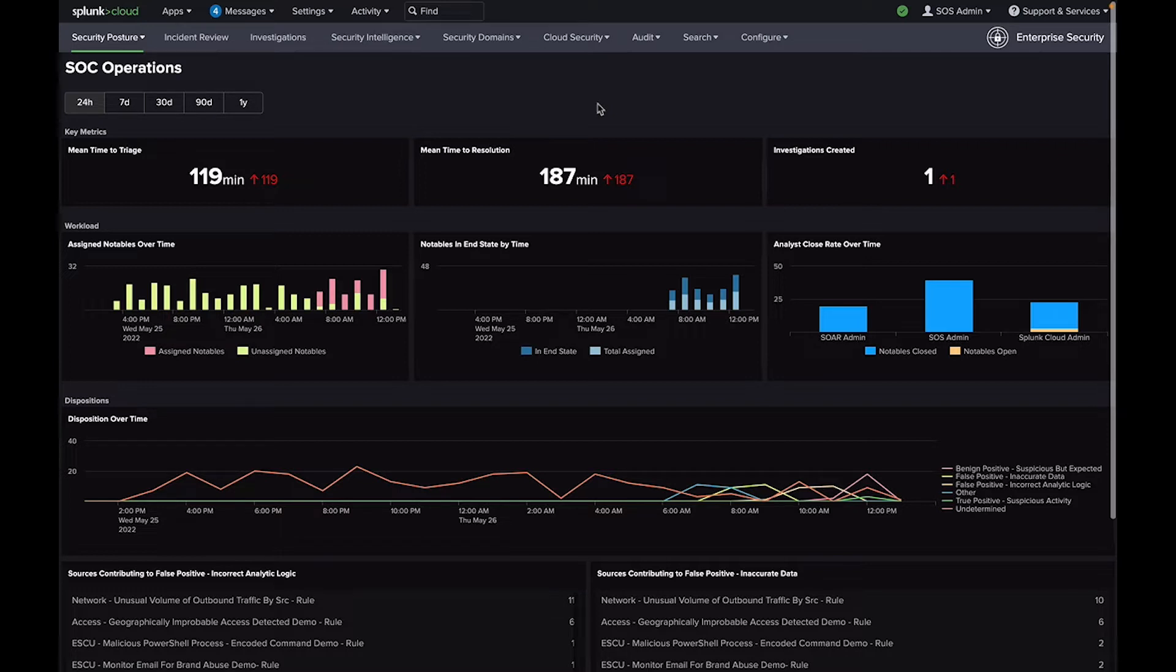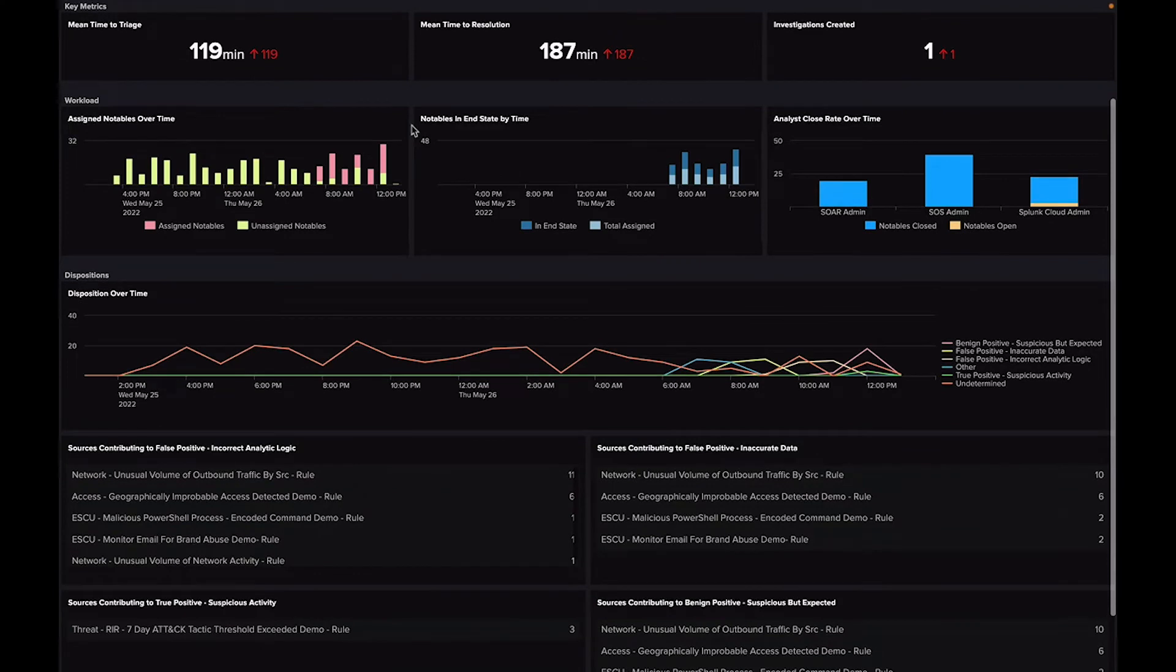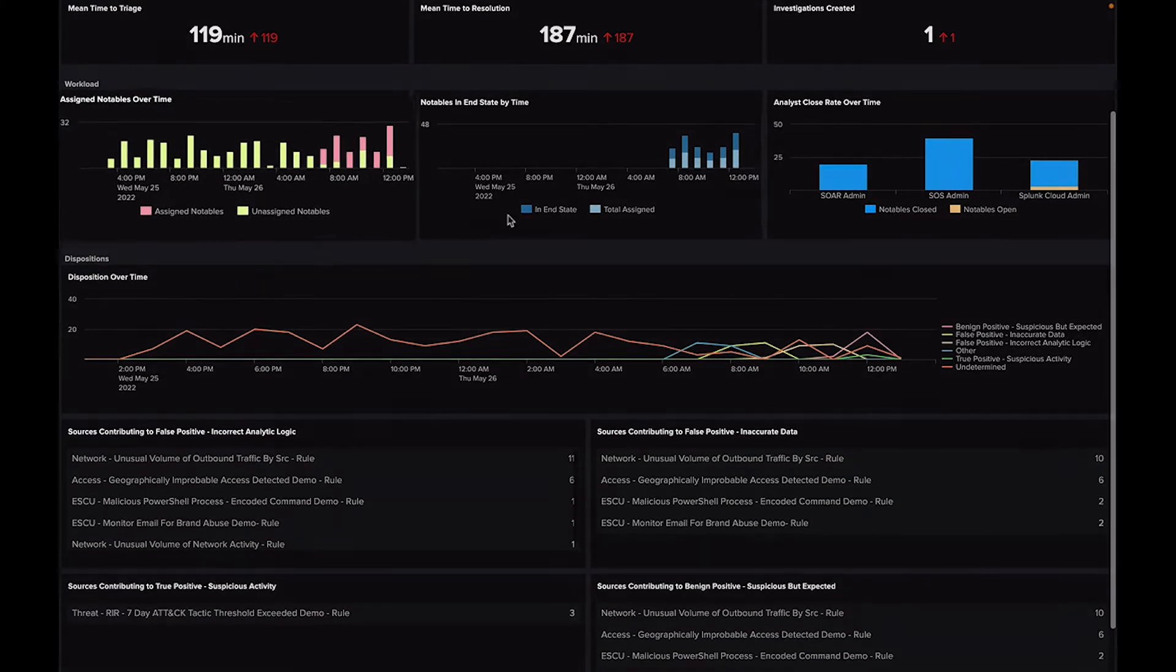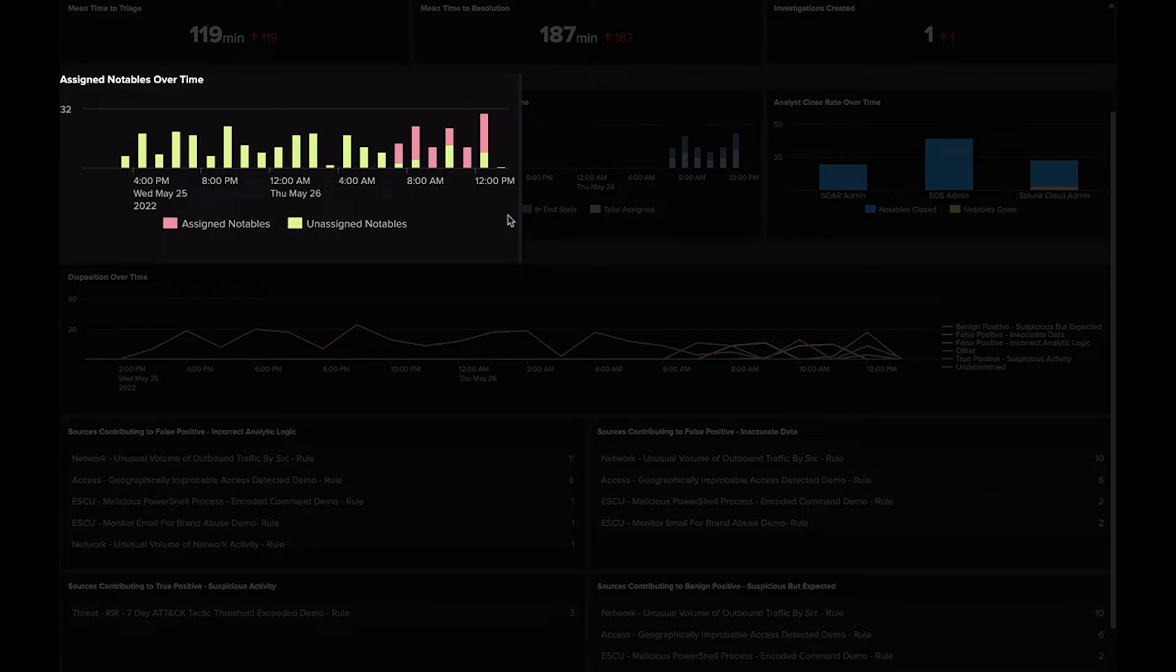The Key Metrics section remains the same as the Executive Summary Dashboard, with the addition of a Workload section that takes a look at Notable Assignments, which focuses on the number of notables that do or do not get assigned over time.